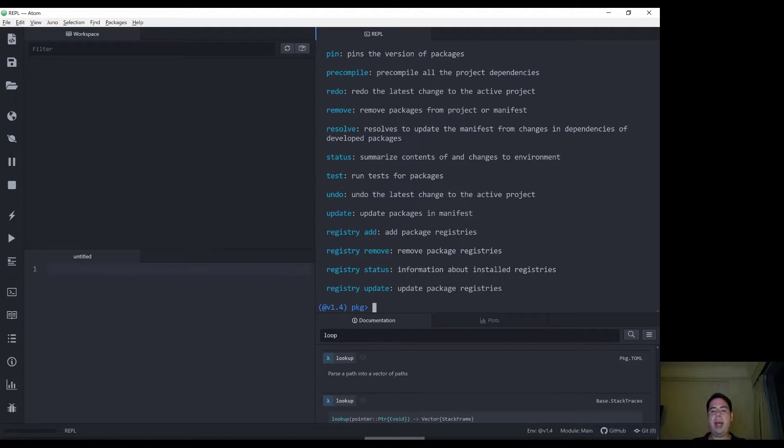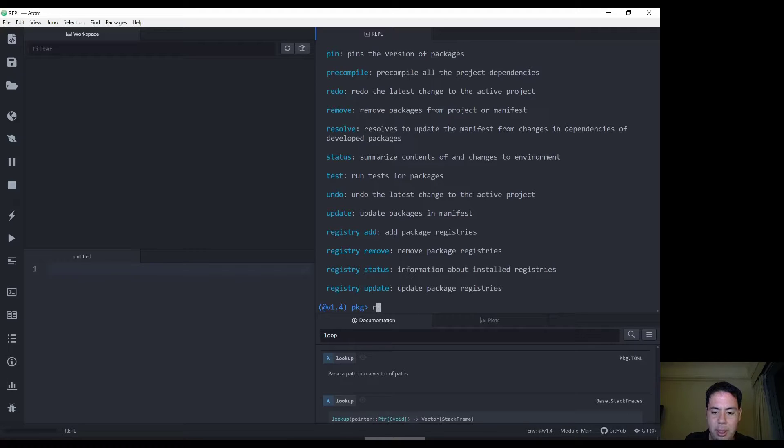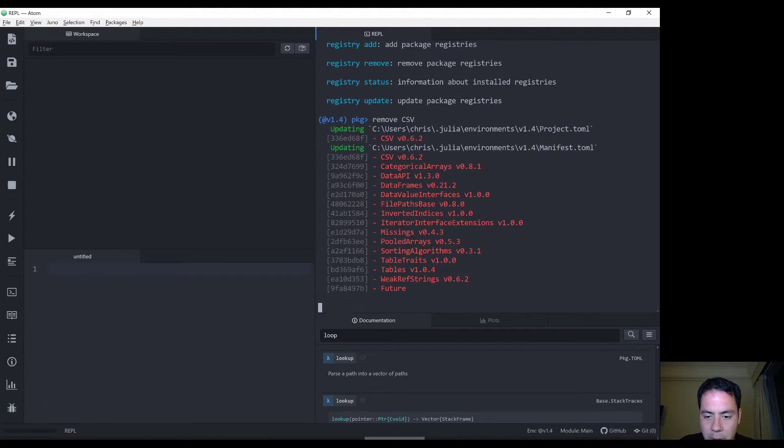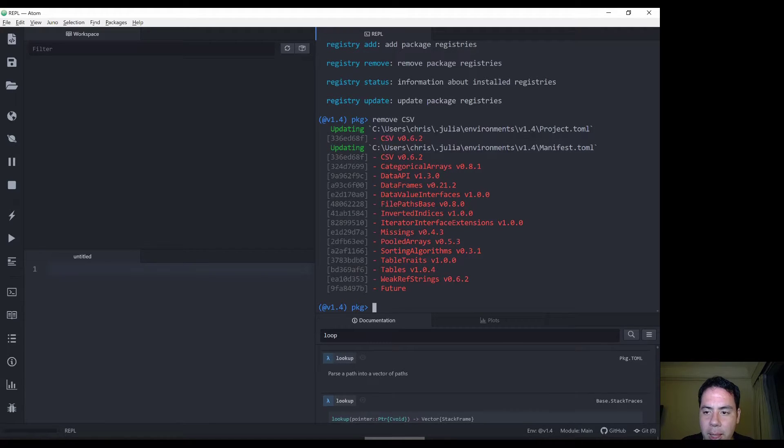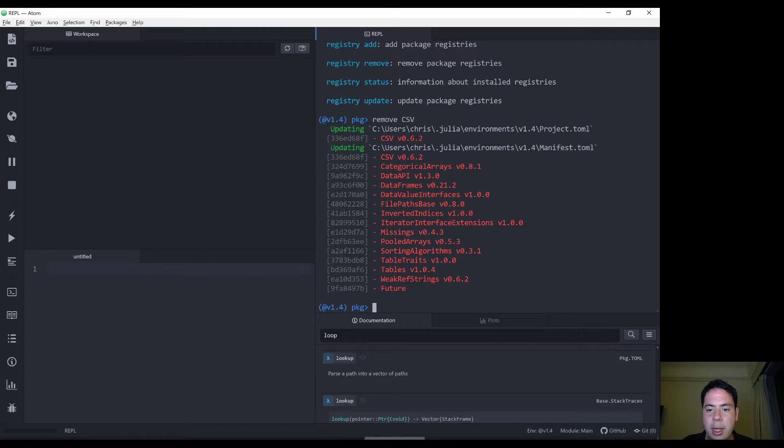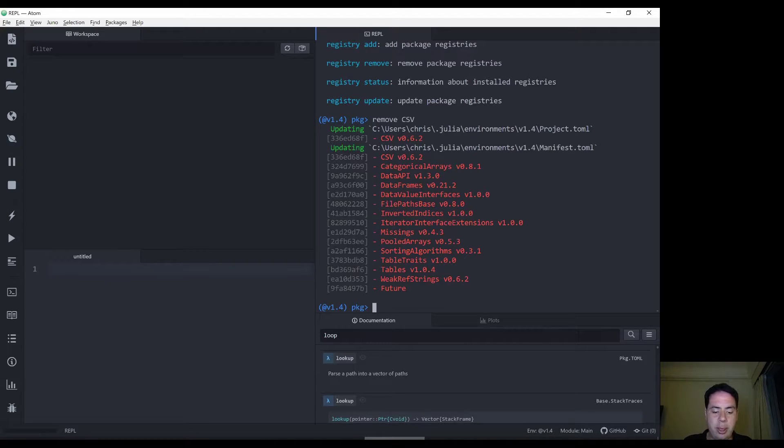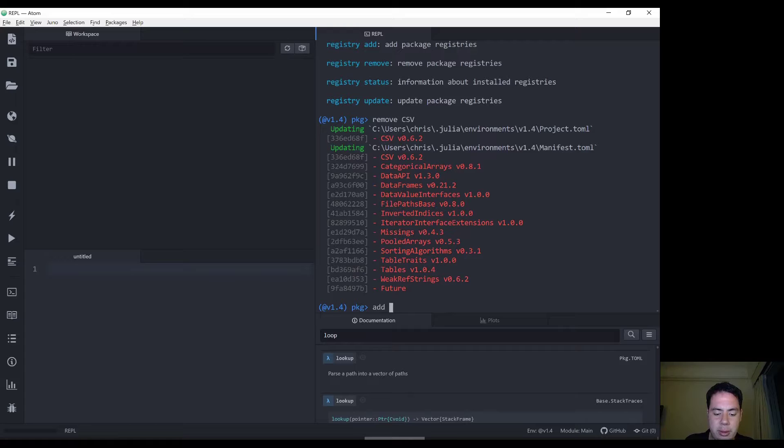What else do we have in here? To remove a package from Julia, it seems to obviously be remove CSV and we should go back to where we are before. It's removed all of the dependent packages as well, the ones that aren't referenced. Hopefully these aren't referenced elsewhere but we can add it back again.